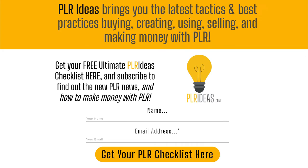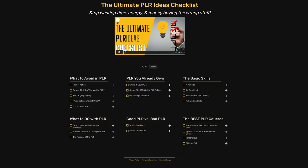And be sure to get my PLR checklist. There's a link in the description. Click on it, get to this page and get this amazing checklist on how to find the best PLR, how to create products and make money with PLR.